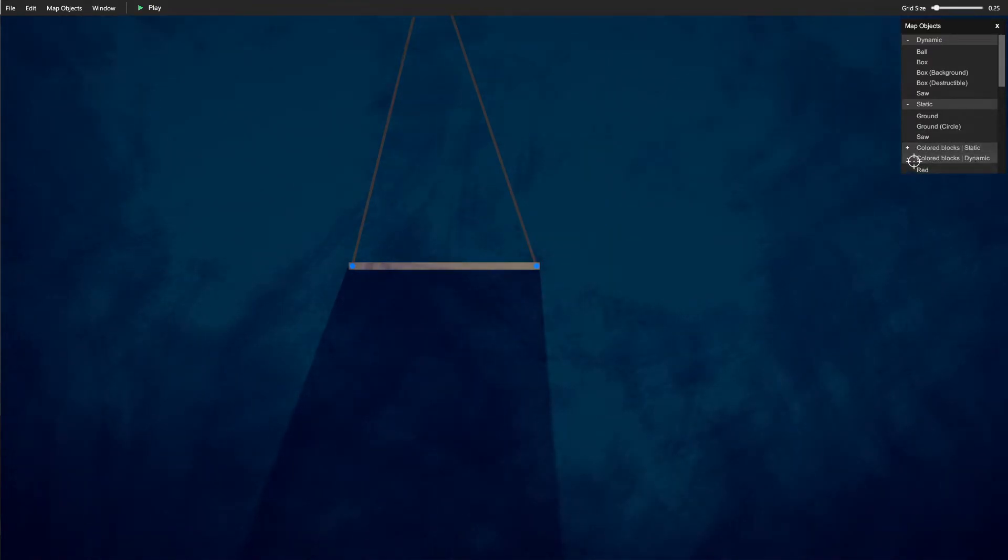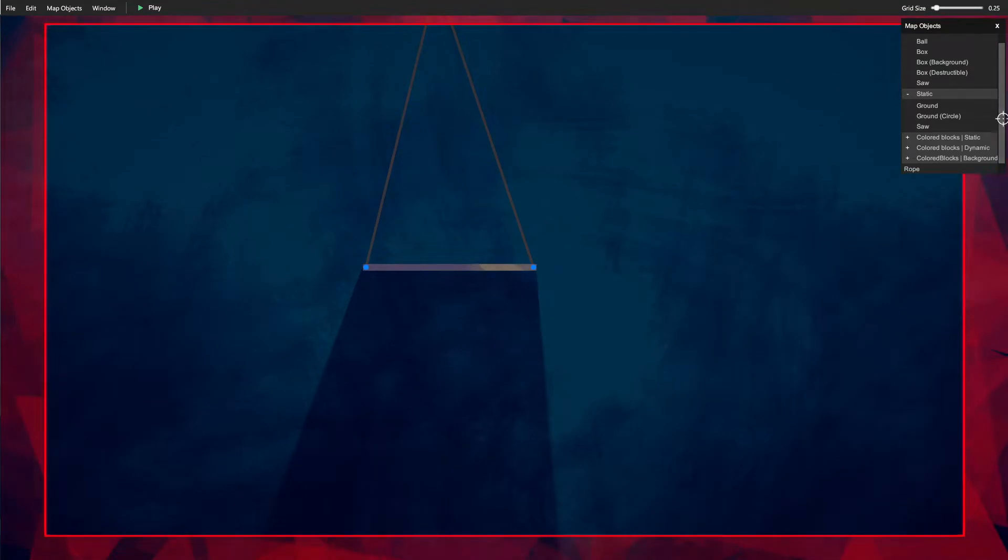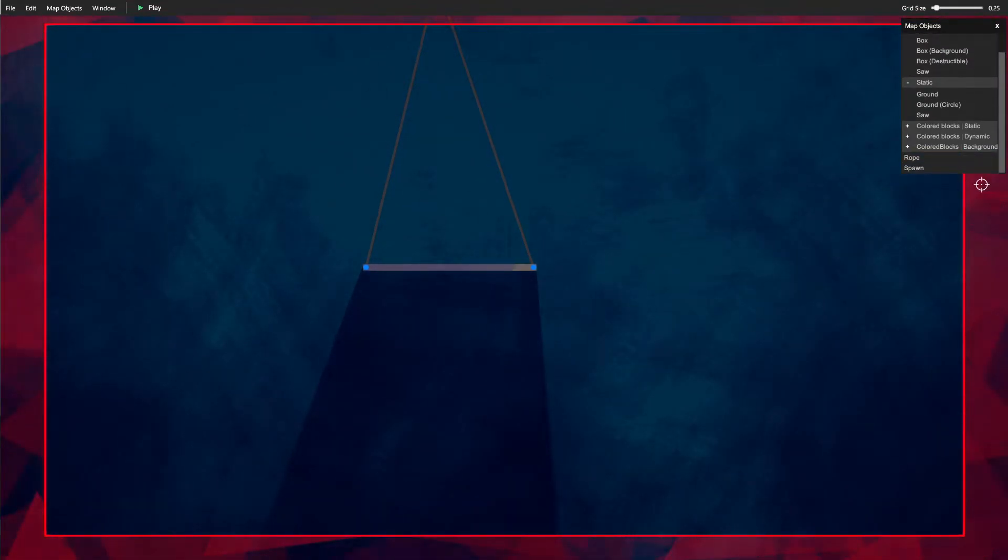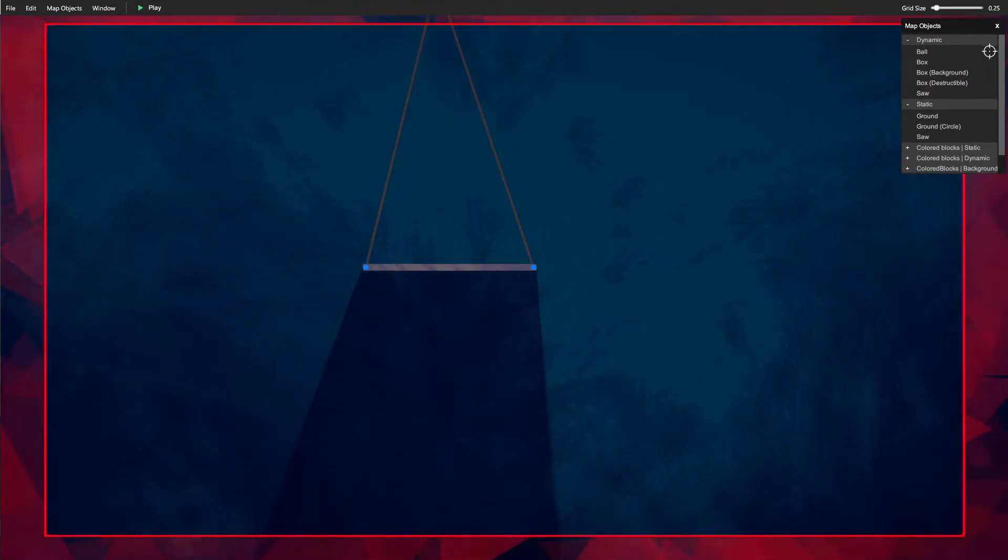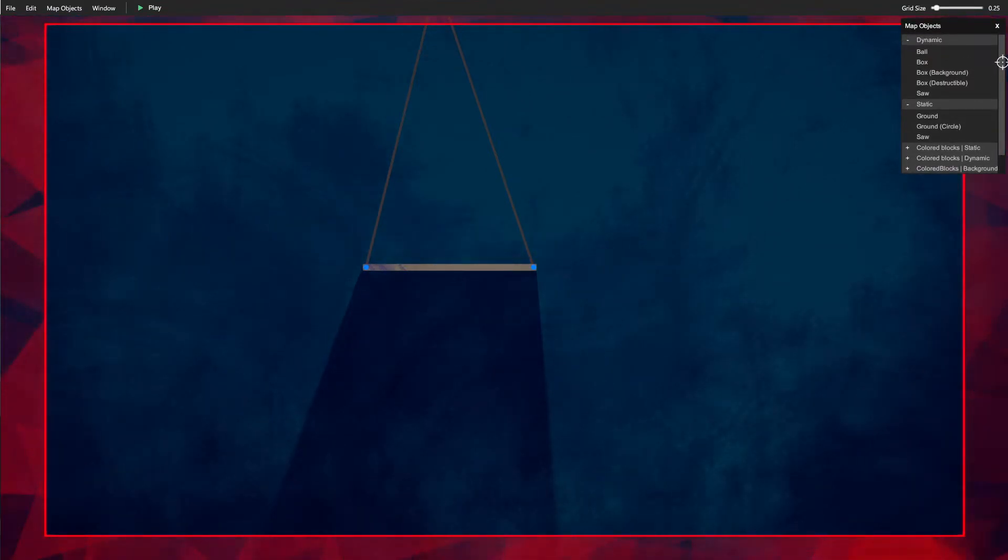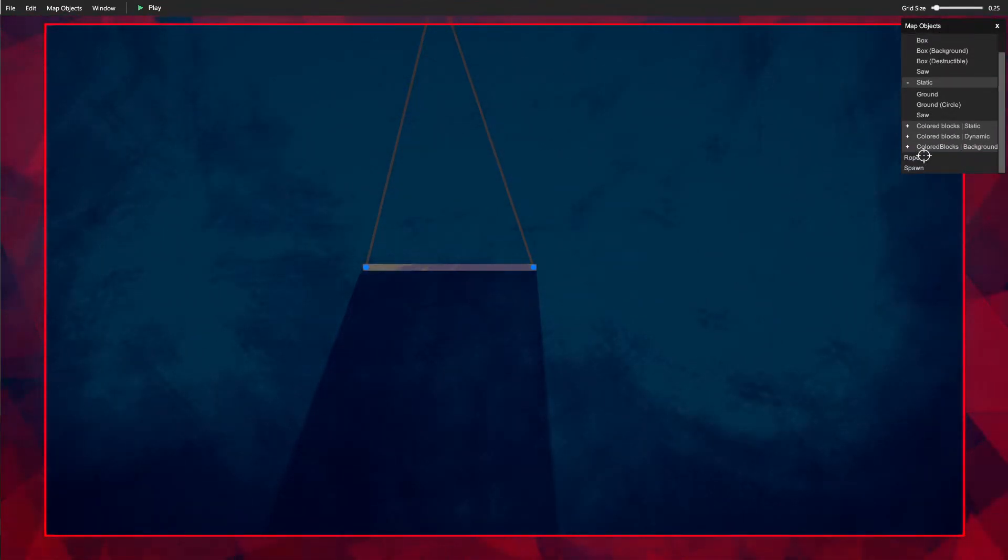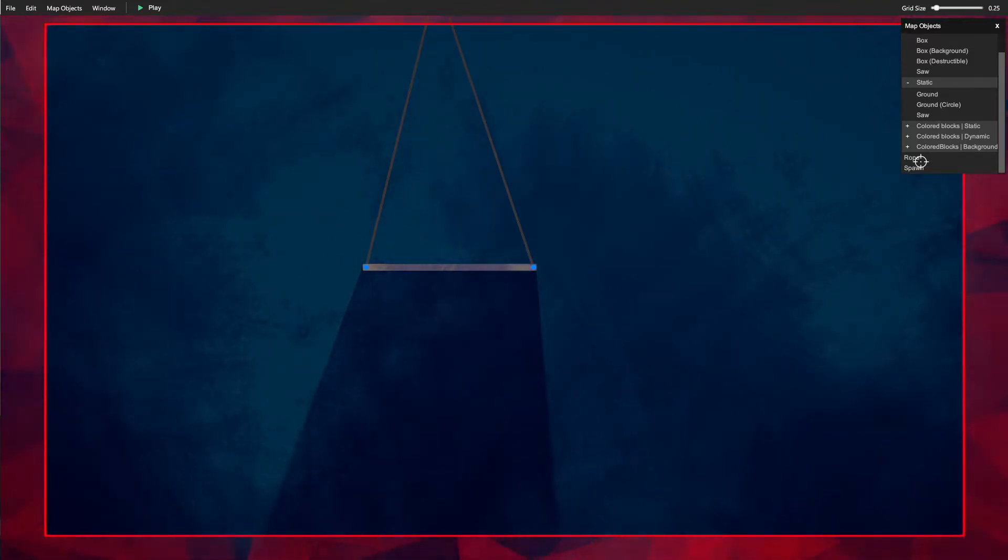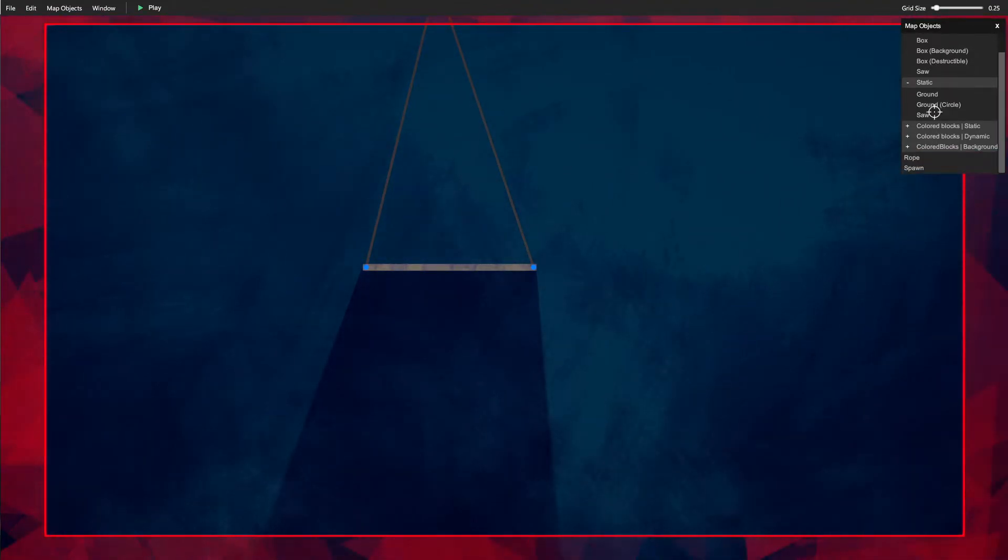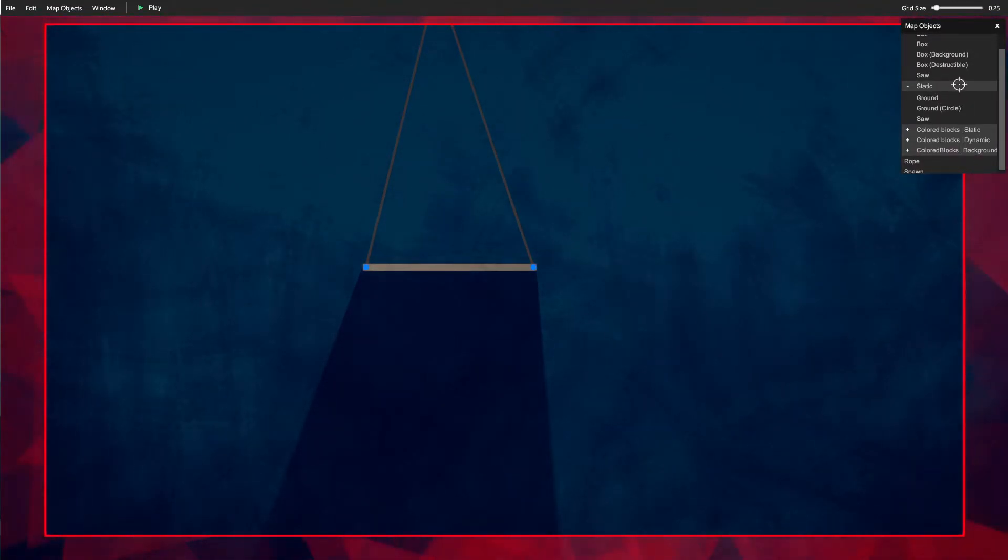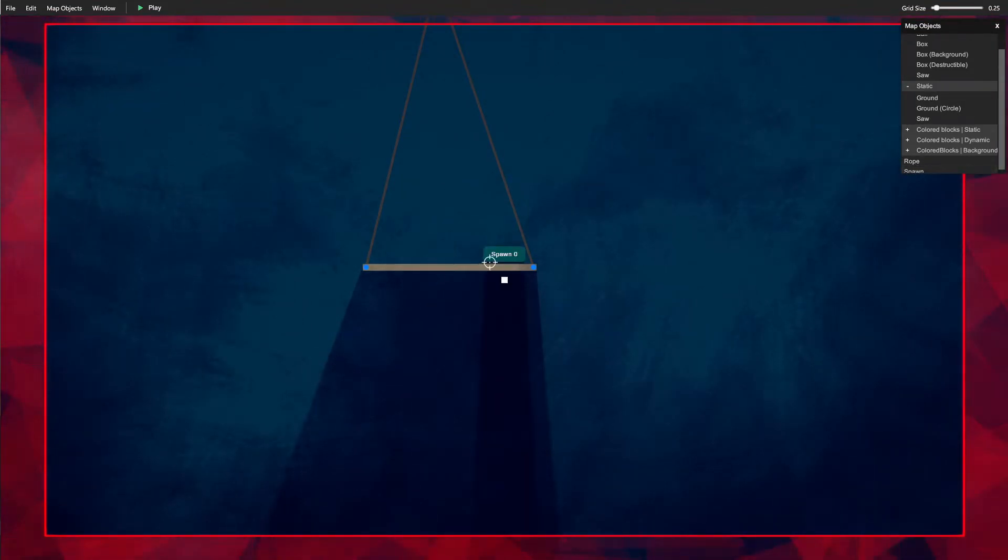Down here you will have the Rope and Spawn. Rope mostly just interacts with dynamic things, but you can have like a dynamic thing hooked up to a ground to give it more stability, things like that. Just as you'd expect the rope to be.